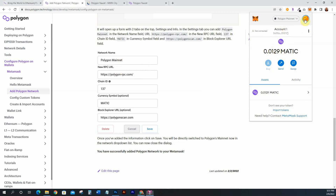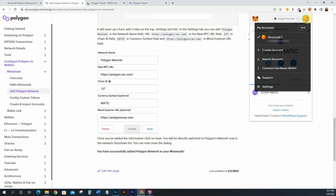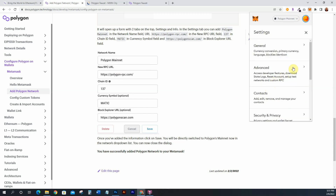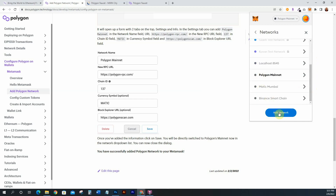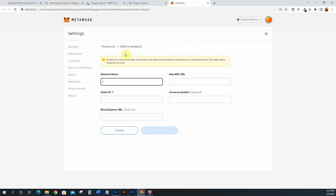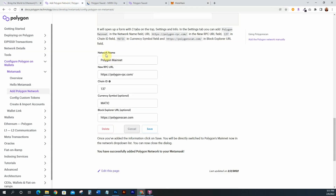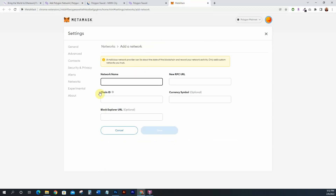Follow the instructions from the Polygon docs. Go up to the little icon on the right-hand side, then go to Settings, then Networks, and click Add Network. It will open up MetaMask in your browser. Enter the network information: for Polygon mainnet, put in the RPC URL, make sure the chain ID is 137, the currency symbol is MATIC, and for the block explorer URL put in Polygon Scan. Then click Save.